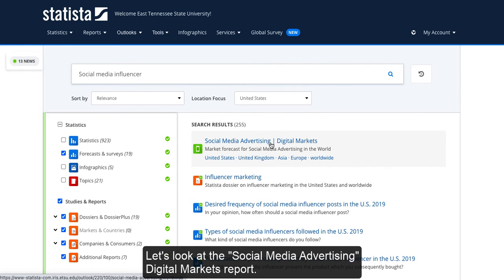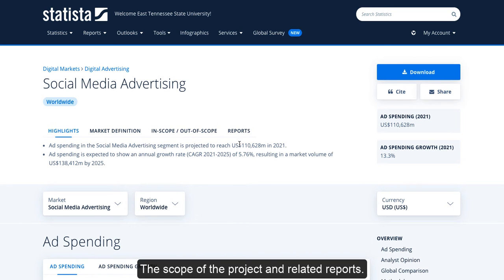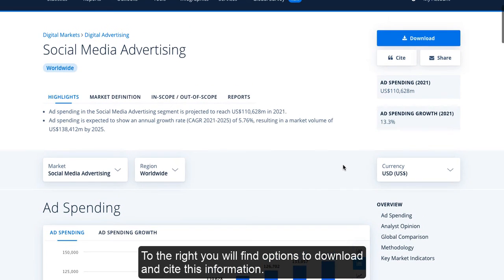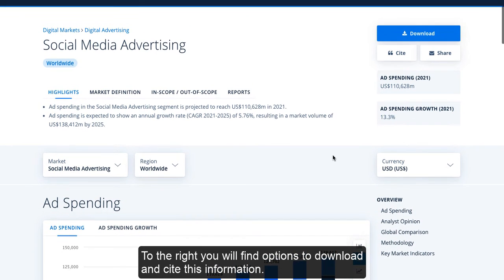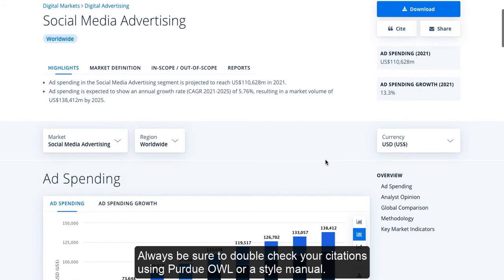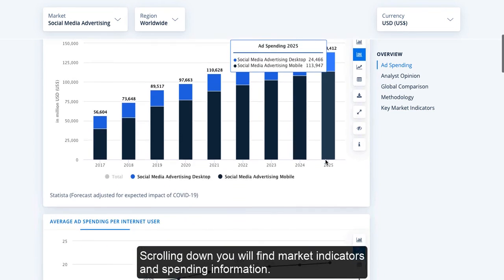Let's look at the Social Media Advertising Digital Markets report. At the top of each of these reports, you will find highlights, the definition of the market you're studying, the scope of the project, and related reports. To the right, you will find options to download and cite this information. Always be sure to double-check your citations using Purdue OWL or a style manual. Scrolling down, you will find market indicators and spending information.